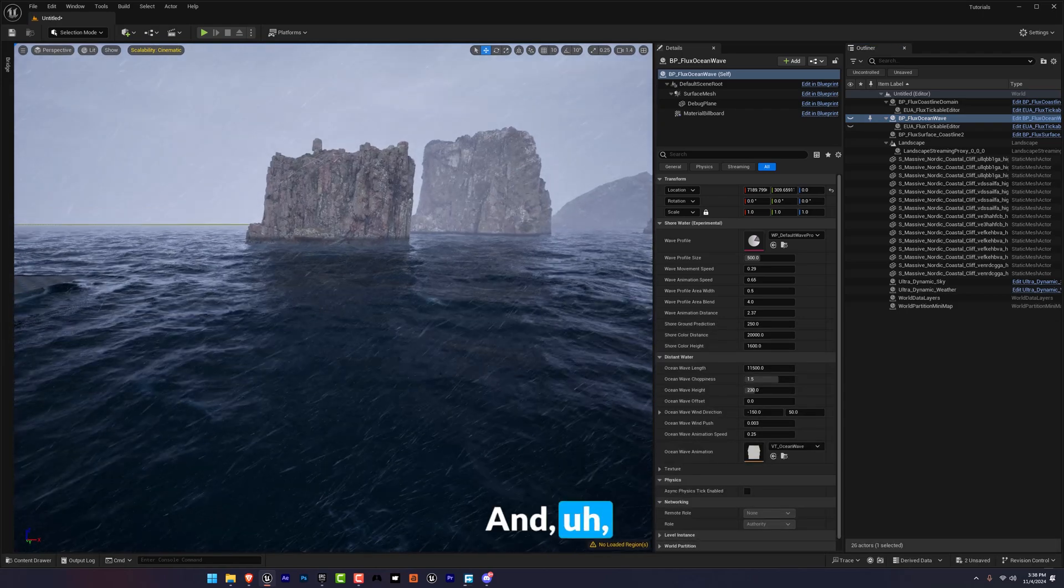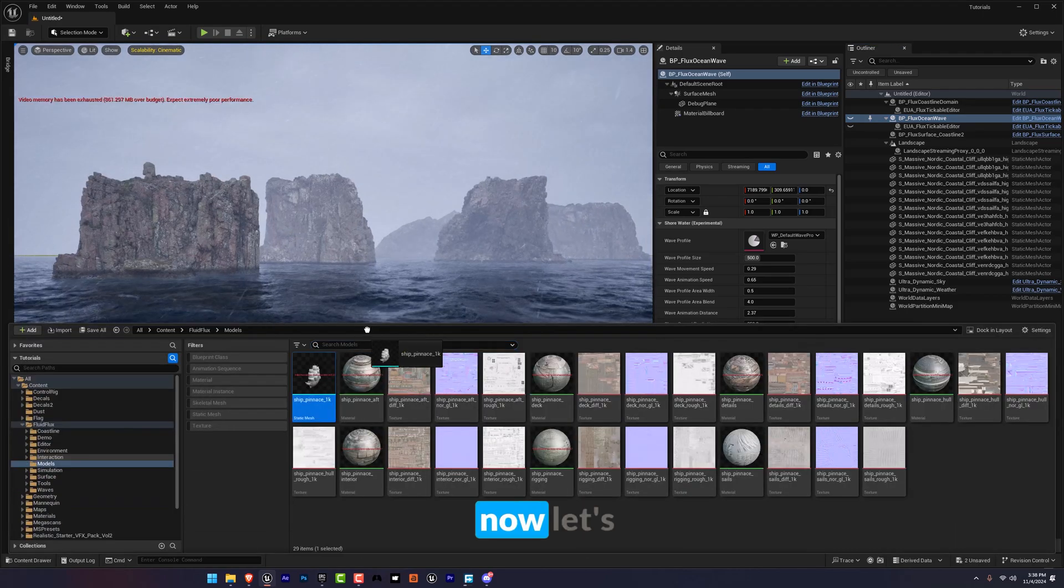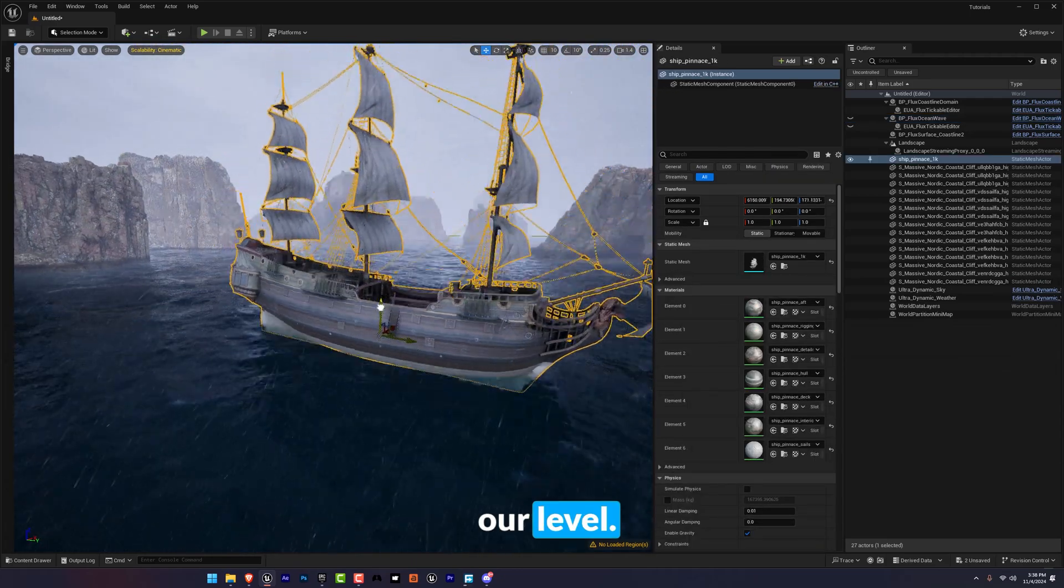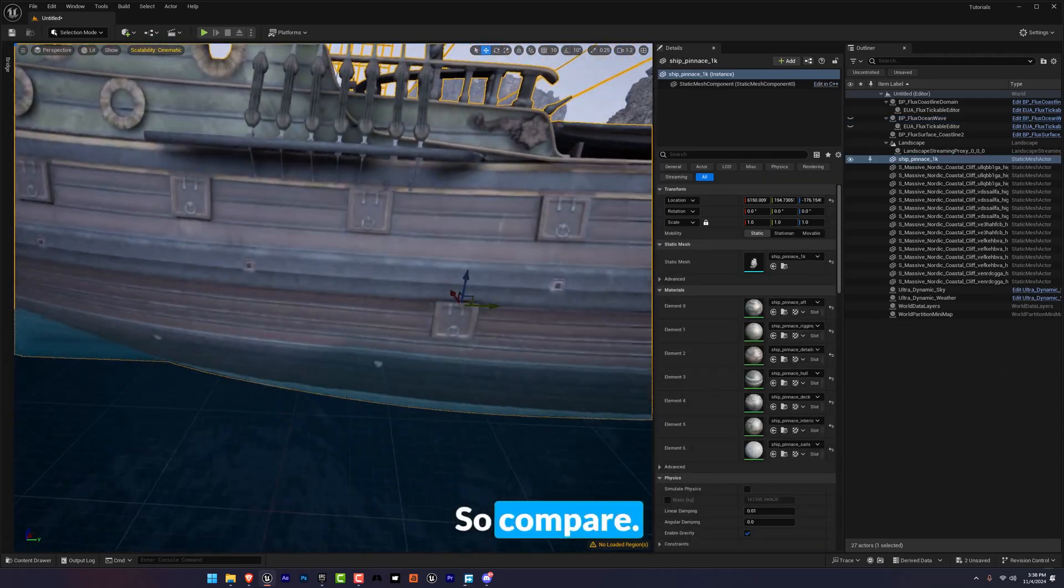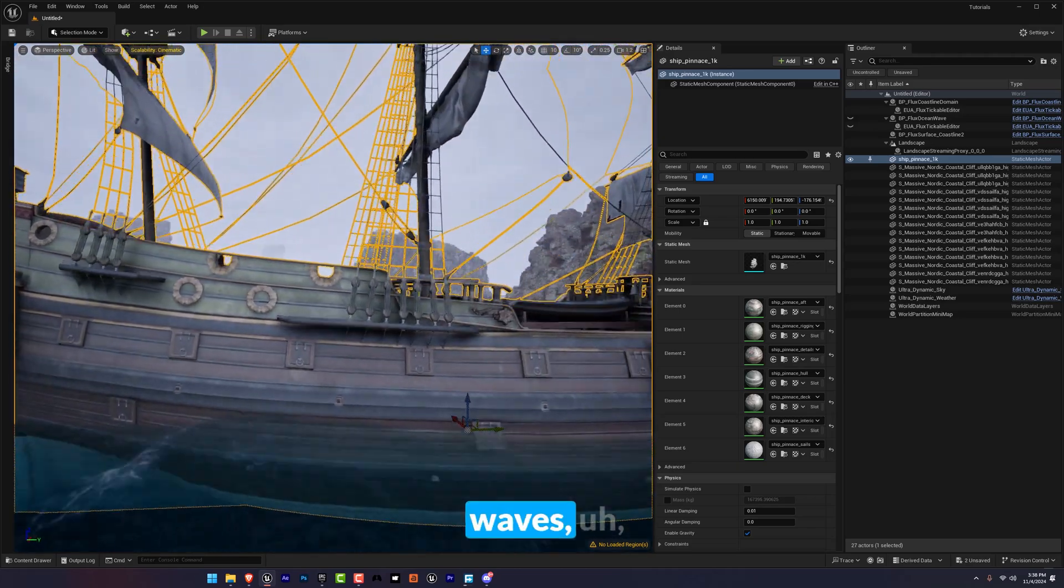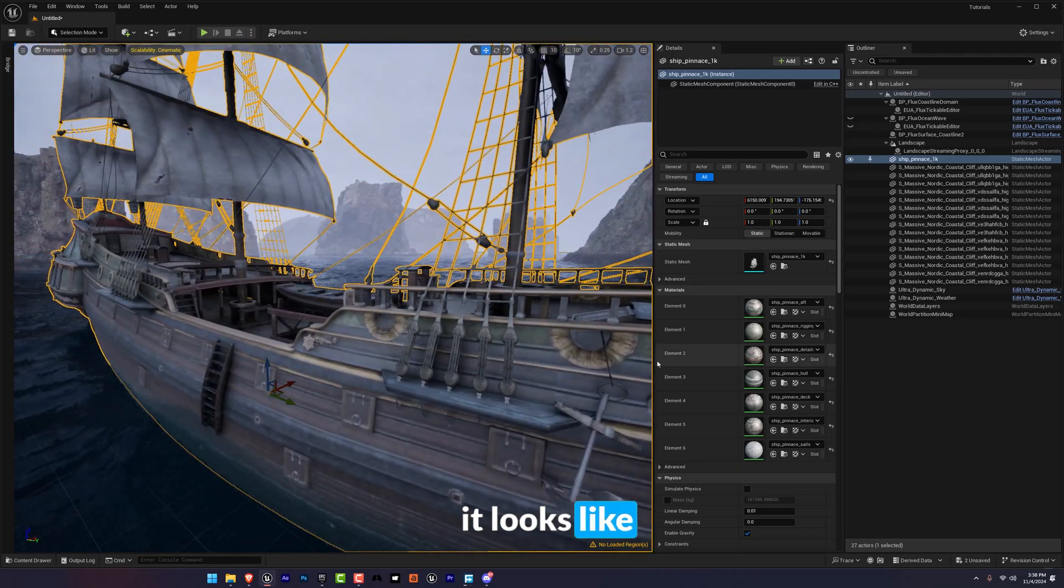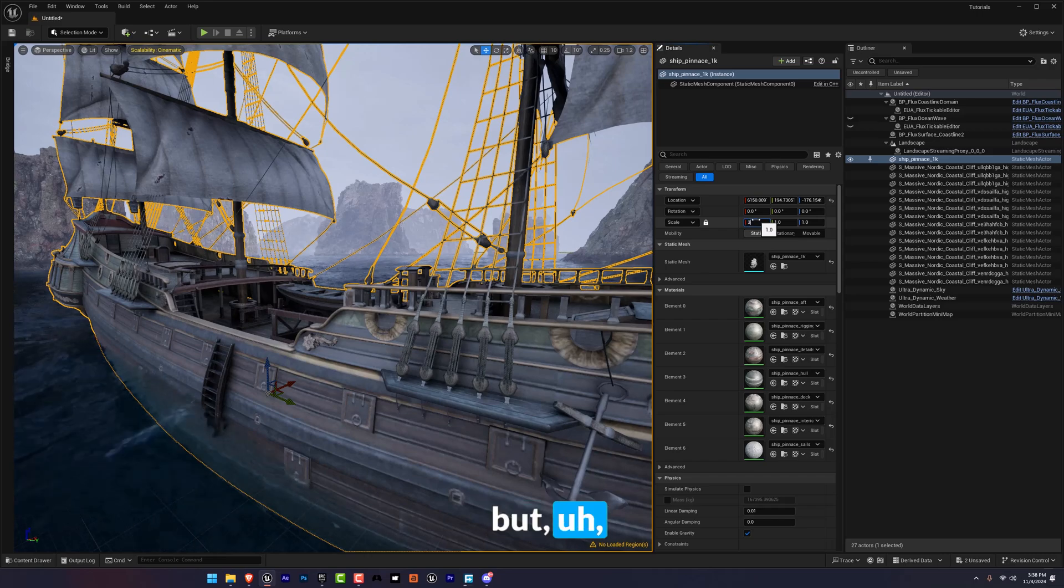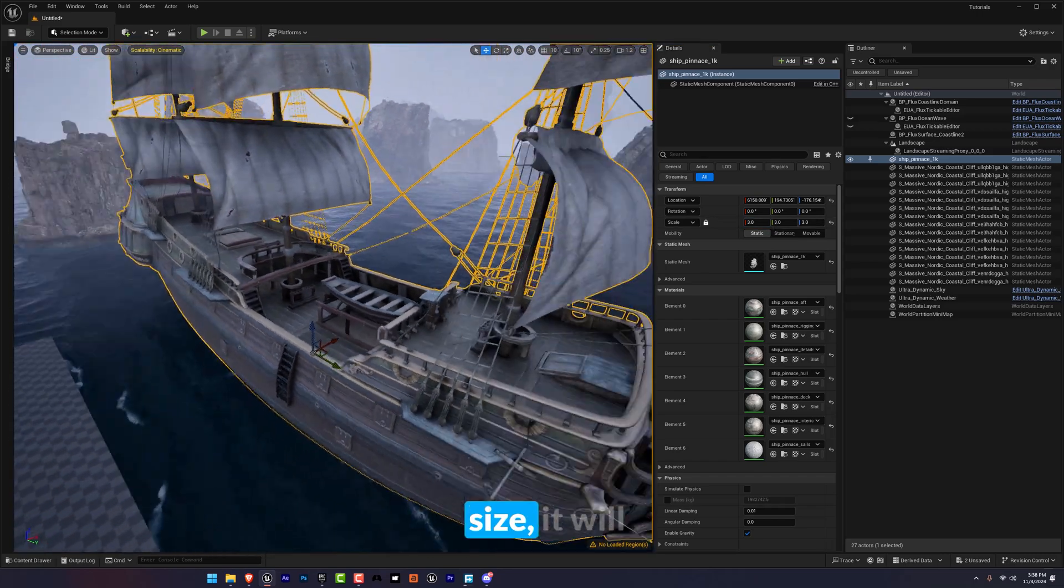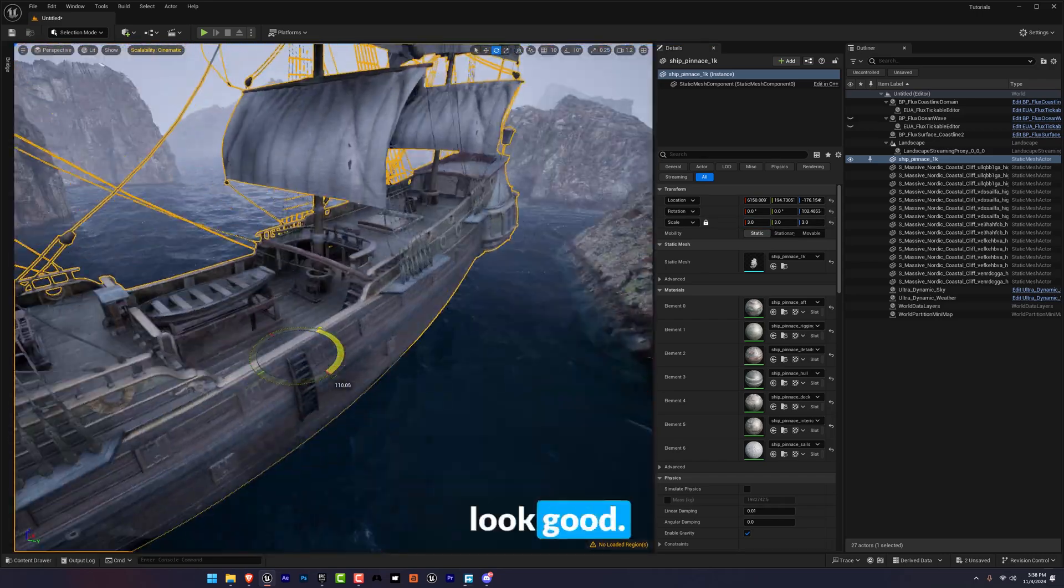And now let's add it to our level. So compared to the waves it looks like a little ship, a toy ship, but when we're going to increase the size it will look good.